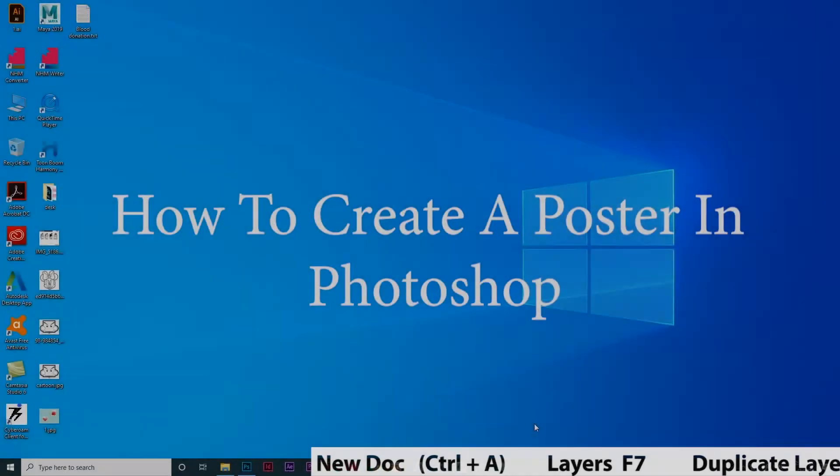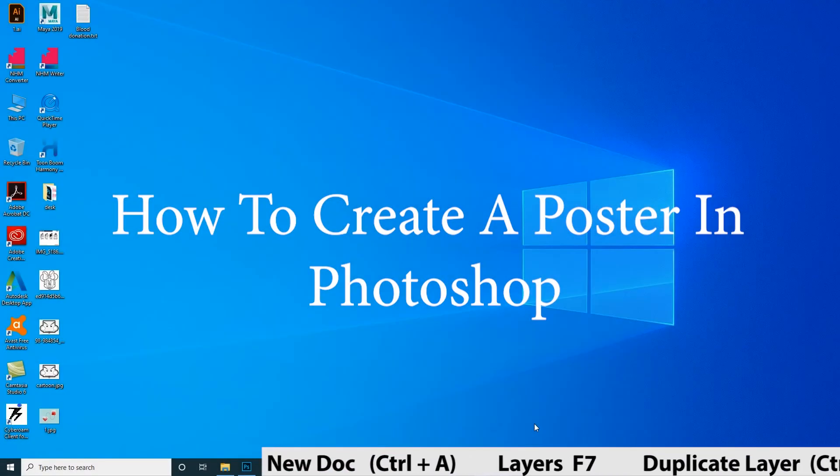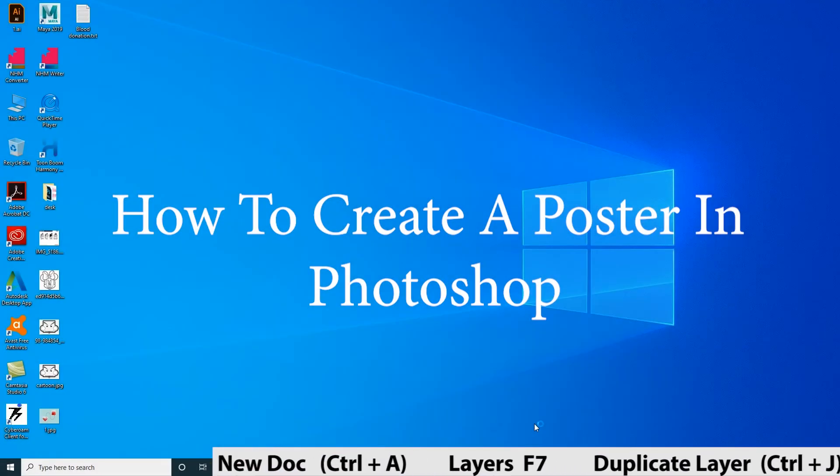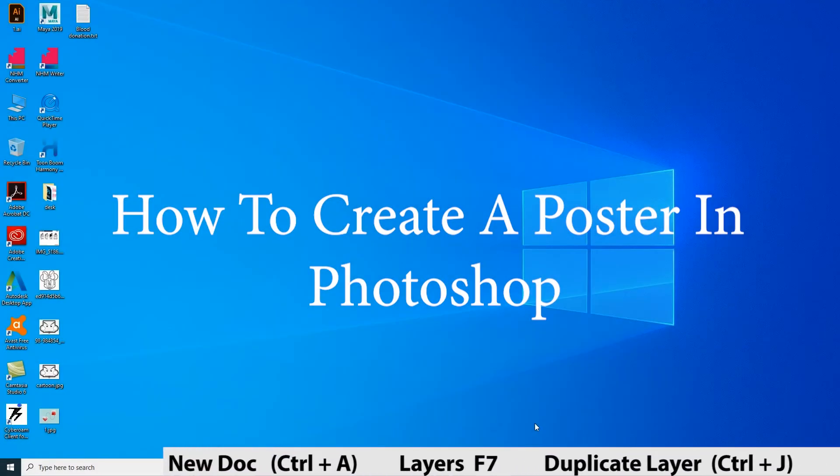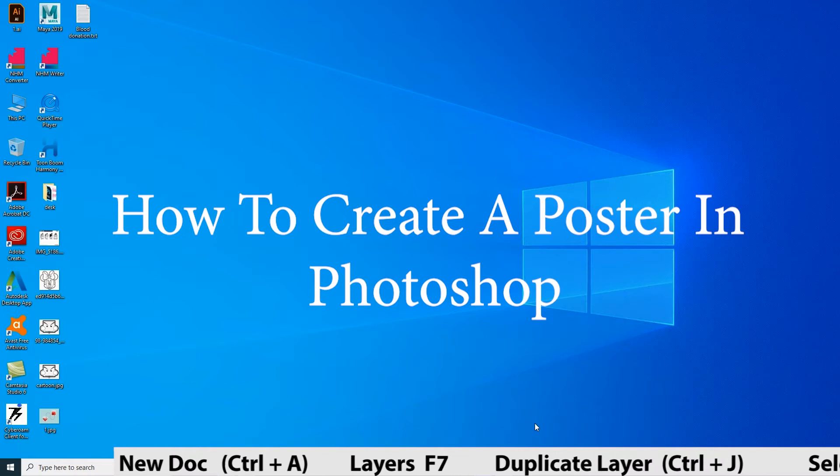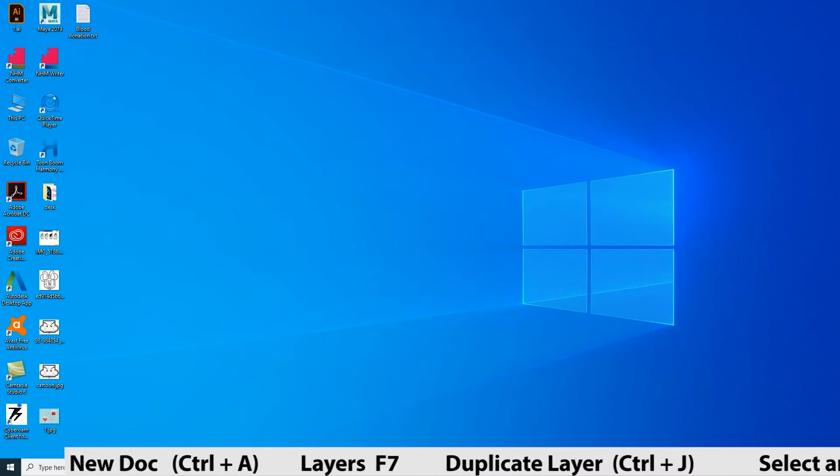Hello everyone. Today we are going to see how to create a poster in Photoshop. Let's start.